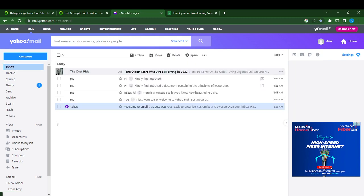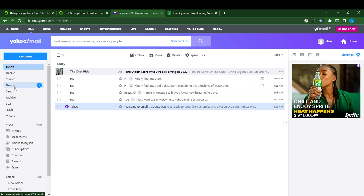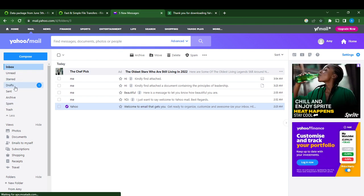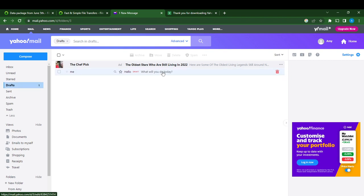Under that, just click on Drafts, and there you go - this is my message. I'm going to open it: Hello, what will you do today? So I can just go over here and type whatever I want.